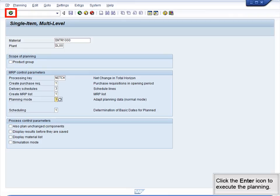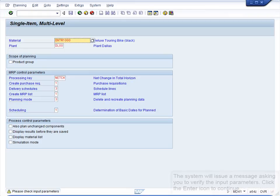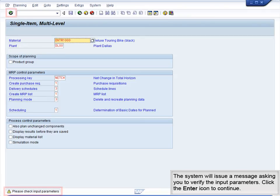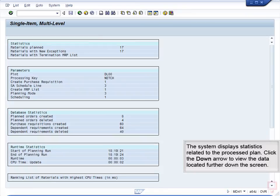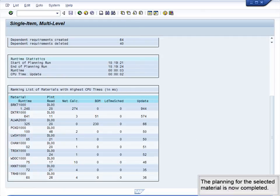Click the Enter icon to execute the planning. The system will issue a message asking you to verify the input parameters. Click the Enter icon to continue. The system displays statistics related to the processed plan. Click the down arrow to view the data located further down the screen. The planning for the selected material is now completed.